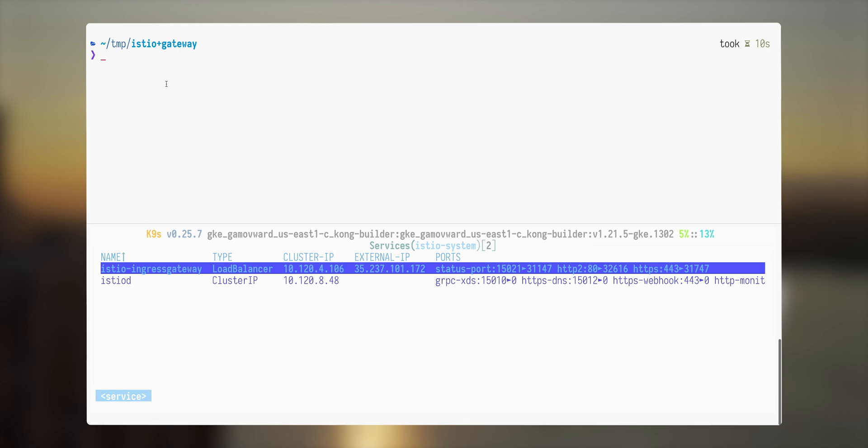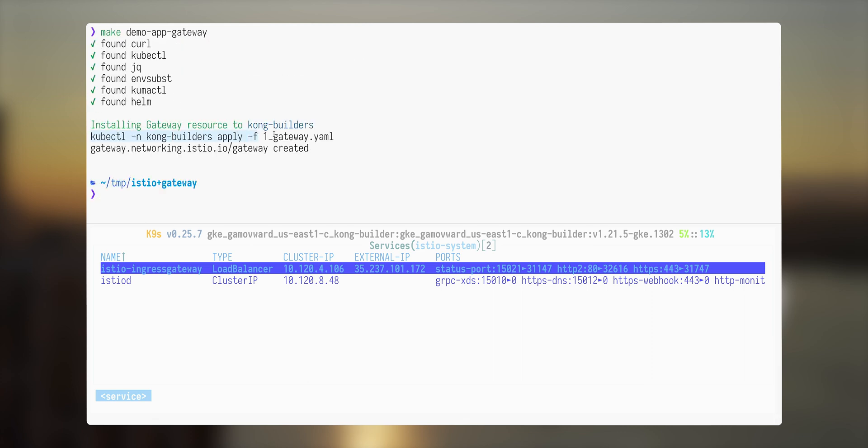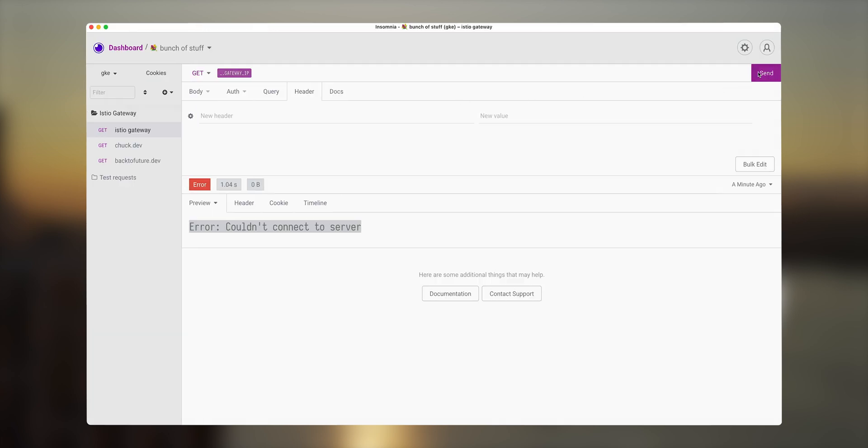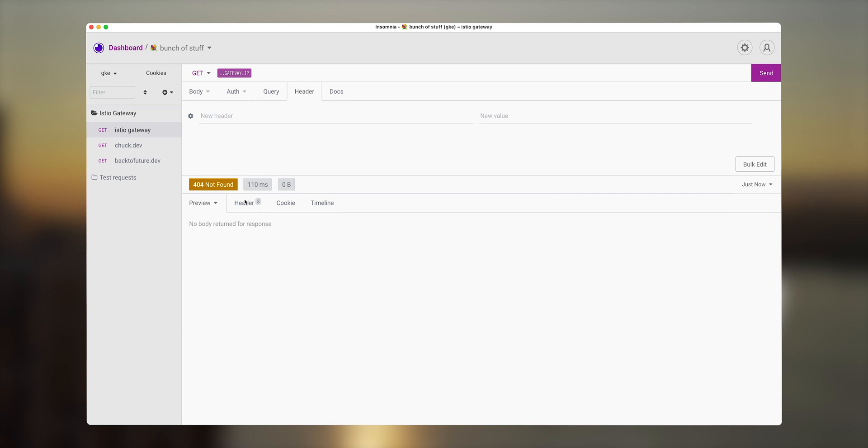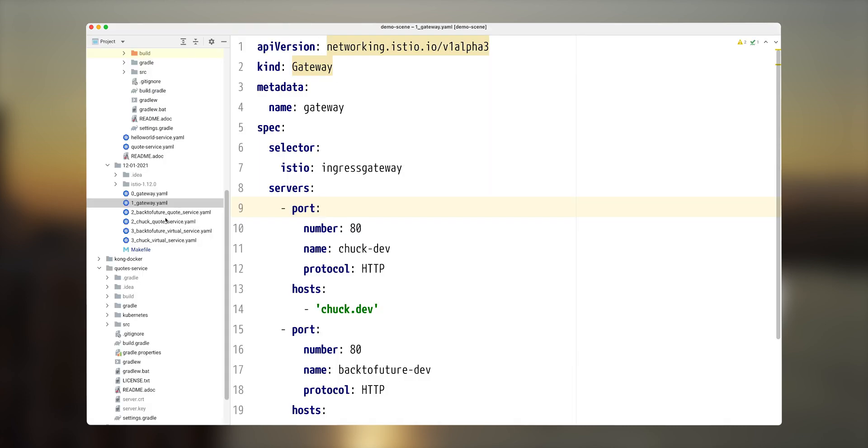So let's create this resource inside our Kubernetes cluster. Once this was created, let's see if we had different response here. It's indeed different. We have a 404, but let's investigate the headers. What we can see here. So Istio Envoy is serving this response. So let's configure this to expose this application.